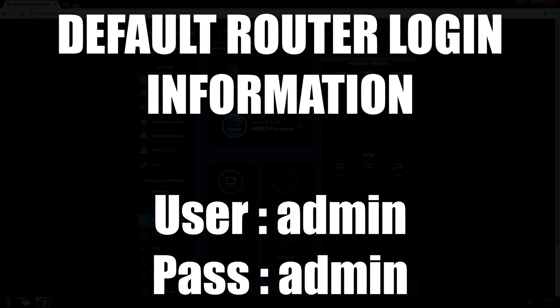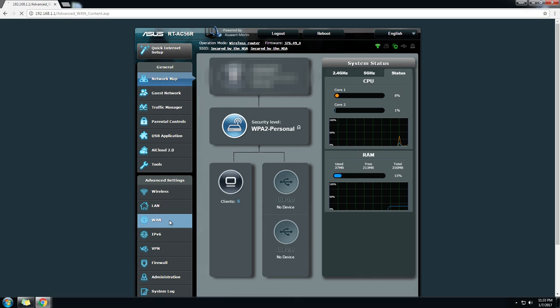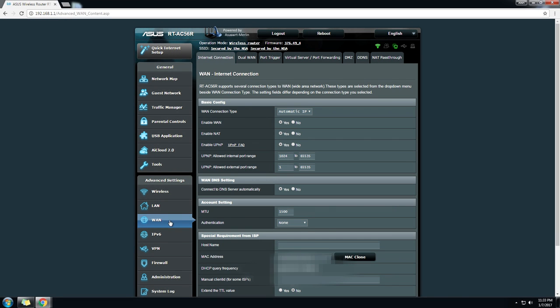Once you do that, you're going to go to your WAN tab. It's going to look different because I'm going to show you on my router, which is an Asus, so you may have a Linksys or a D-Link or something like that. But most menus are usually still going to be there, just located differently.